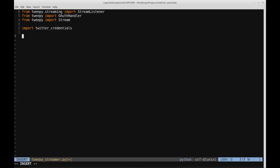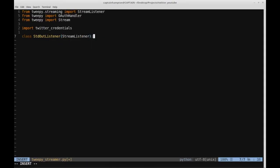This should be located in the same folder as the file we're currently writing. The first thing I want to do is create a class which will allow us to print the tweets. Let's create a class and we'll call this StandardOutListener, and this class is going to inherit from StreamListener. The StreamListener class provides methods that we can directly override.